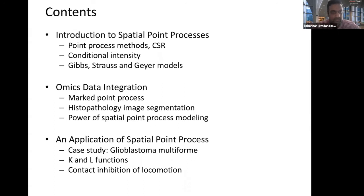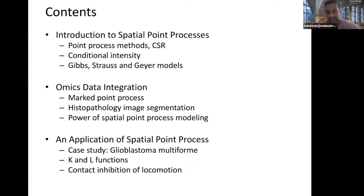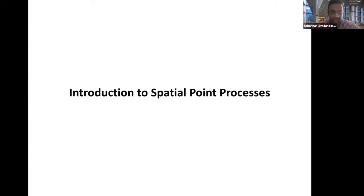Today's talk will briefly go over what is known as spatial point processes, then I'm going to talk about omics data integration using spatial point processes, and then a real application of it in brain tumors and how this can be used to integrate as well as understand brain tumors.